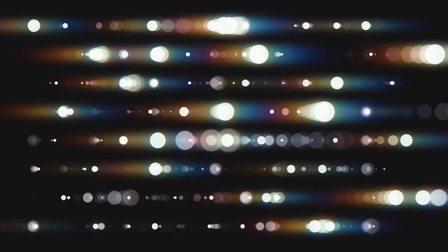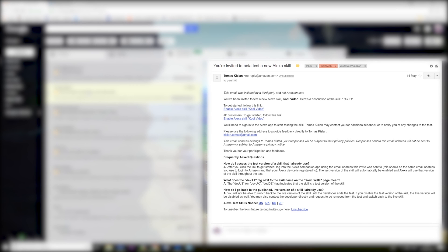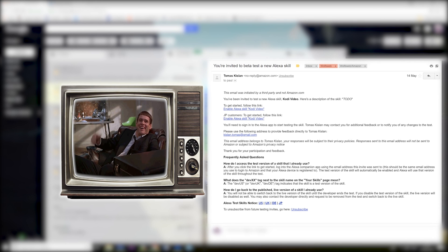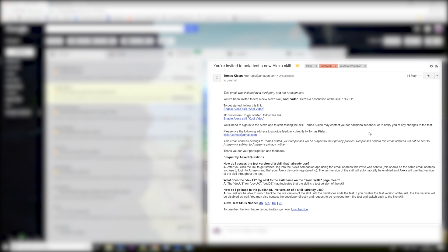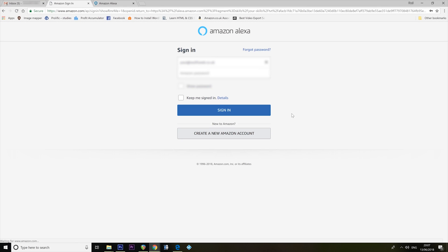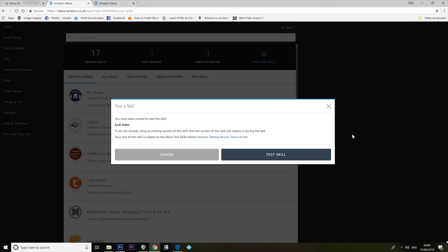It's time to play Discover with Paul, where Paul has no idea what he's doing and tries to guess his way through. So I've received this email from the good Thomas Kislan — I guess that's how you pronounce it, I have no idea. He has kindly allowed me to test his skill out. This is in beta, and it's something that you should be able to get soon. So to get started, follow this link. Let's do that, I guess. And sign in. Total guesswork on my part, but that seems pretty obvious.